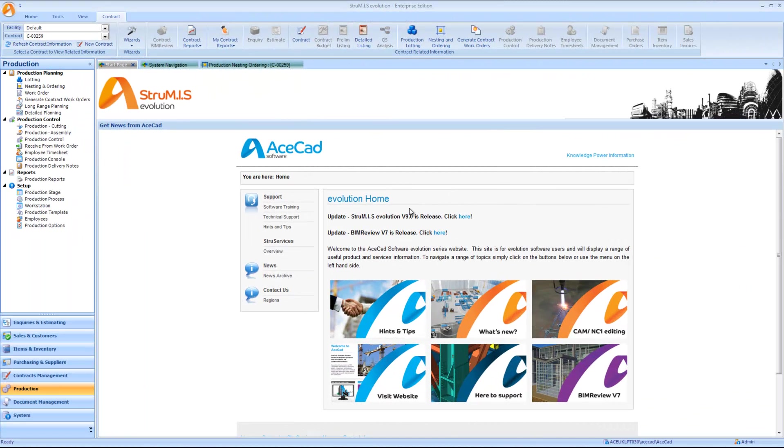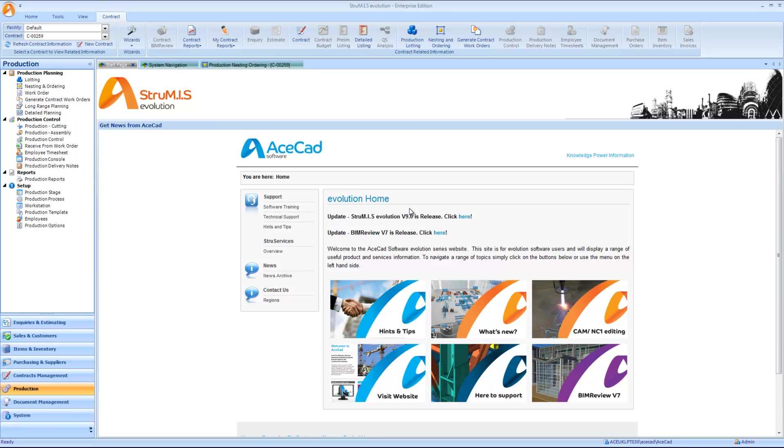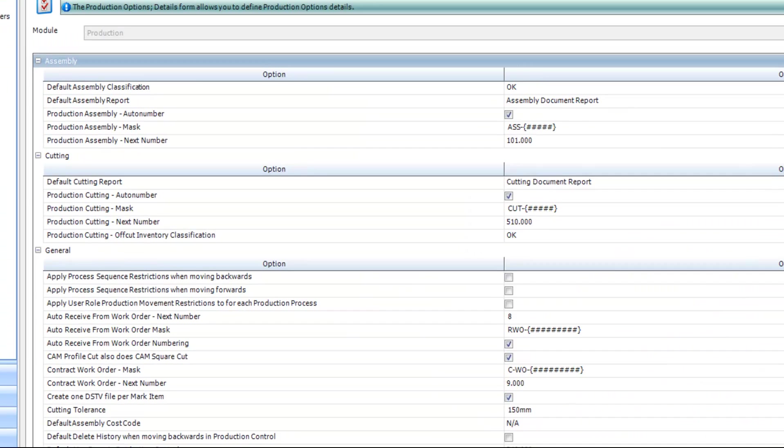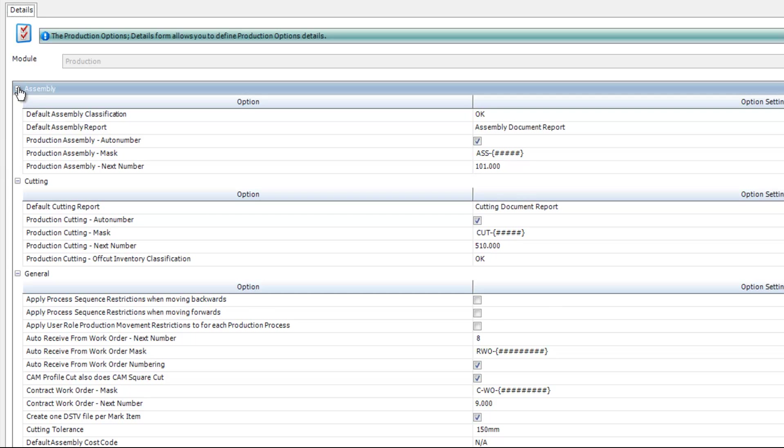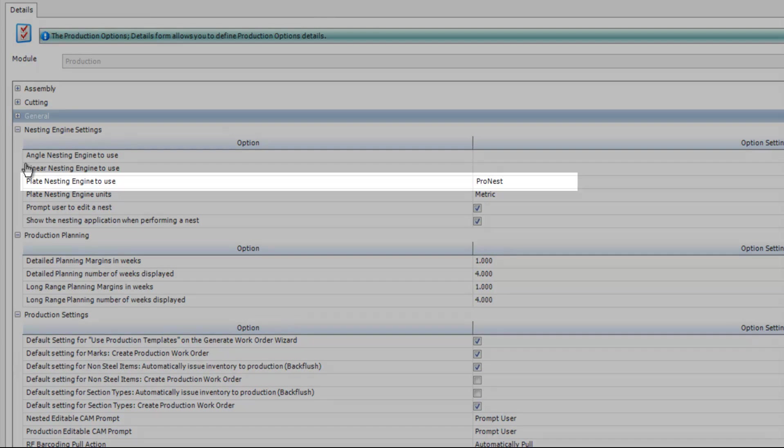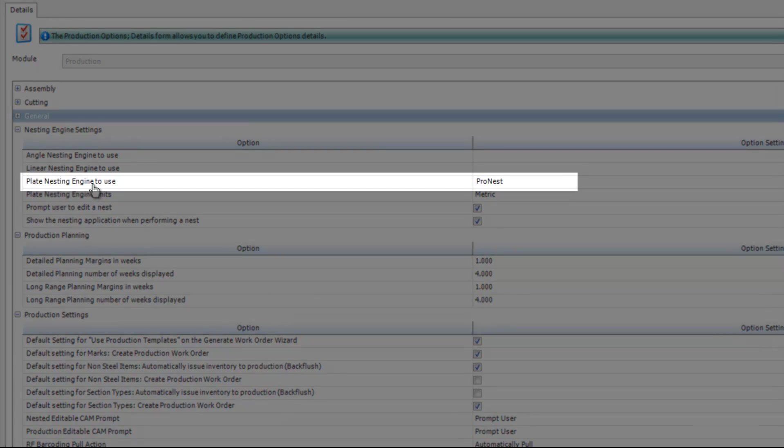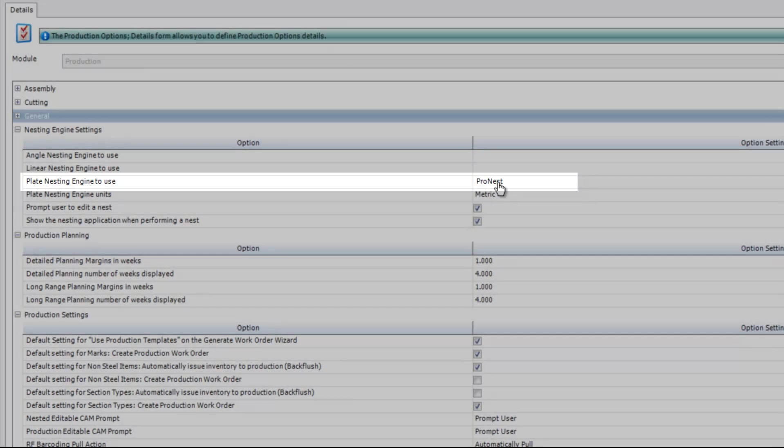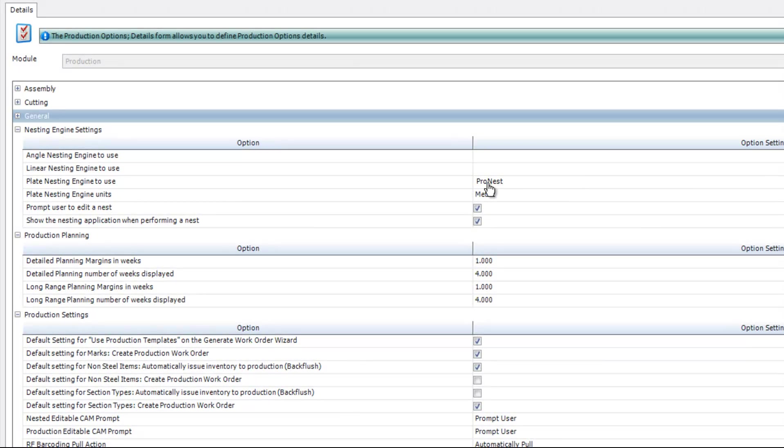The last piece of configuration that we have to undertake is within Strumis itself. What we're going to be doing within here is telling Strumis that we wish to use ProNest as our chosen nesting software. We can do that at two levels. We can do it for all facilities and all contracts at production level. Or we can go into each individual facility that we can define within Strumis and specify at each facility level that we want to use ProNest. I'll show you how to do it at production level first. We're going to navigate and select the production tab in the bottom left here. And then select production options. I'm just going to look for my nesting options within the dialog. Within the plate nesting engine to use, you just want to make sure that ProNest is selected. If ProNest isn't defined within here, just double click on that field and enter ProNest. Then navigate to the bottom right hand corner of the screen and select save.